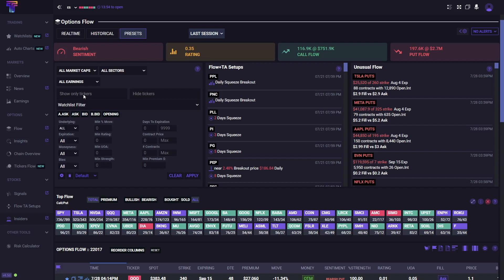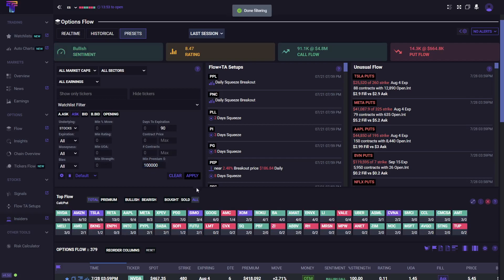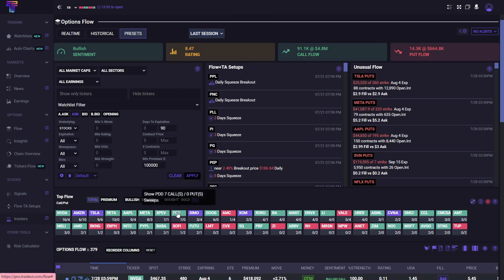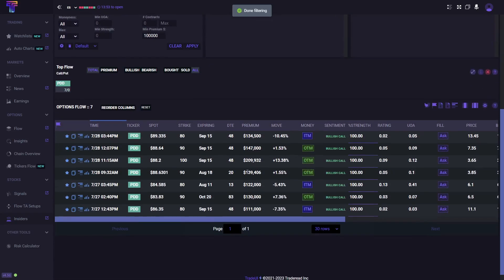I had the ticker pulled up, but I want to do this from the get-go. I look for people asking, so that means they're buying the ask or entering positions. I'm going to look for stocks, set a 90-day till expiration, and look for trades of $100,000 or more. This is going to show me a list of stocks trading for $100,000 or more on the option sweeps. After this data filters down, we're actually going to see PDD right here.